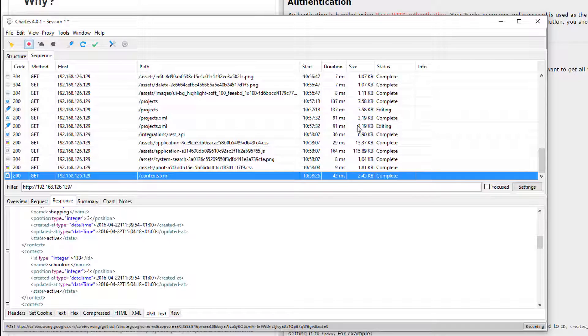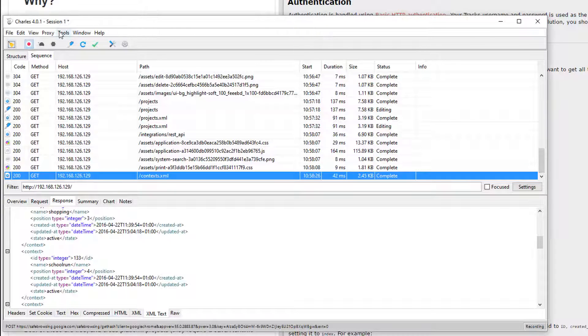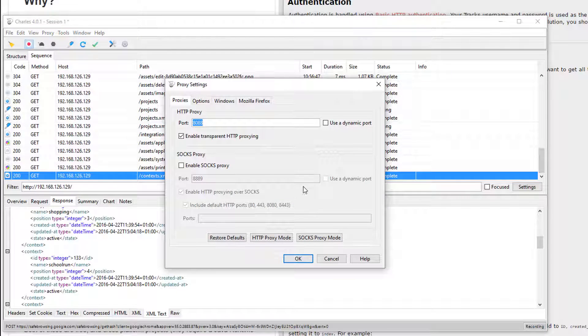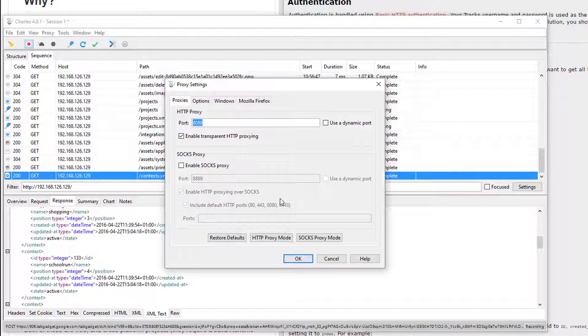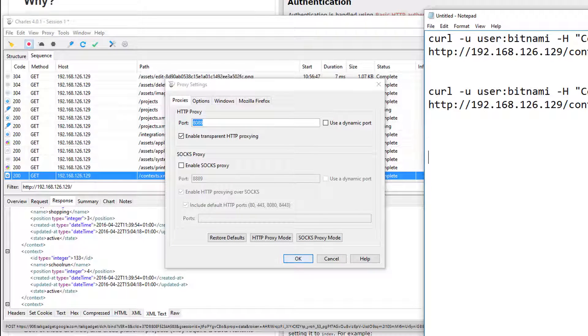If I'm using curl, I can also send curl through the proxy. So if I find out from Charles, what port it's listening on. So Charles is localhost port 8088. Let me just write that down so I don't forget.